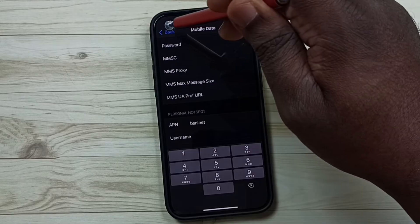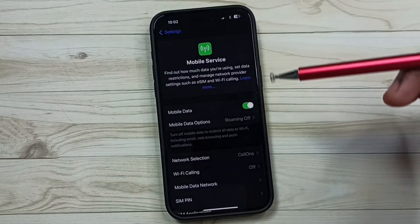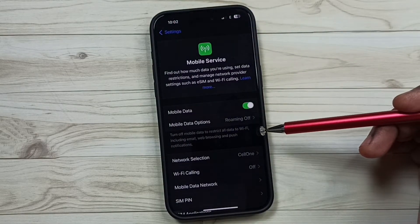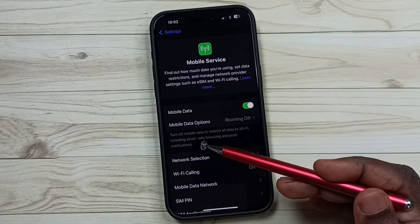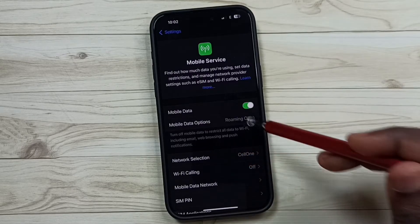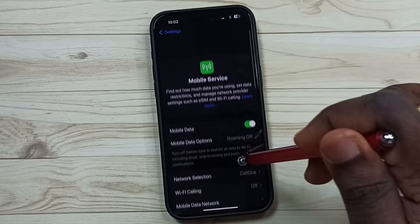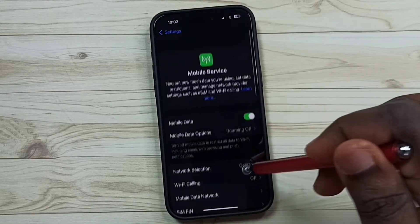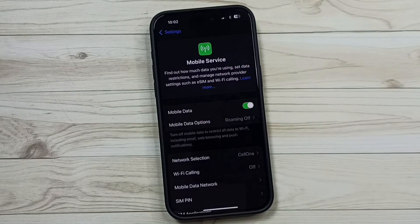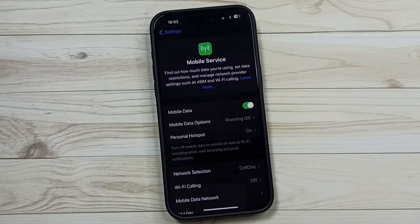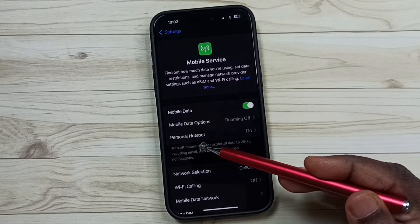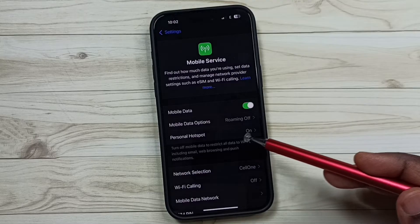Then go back and please wait — personal hotspot will come here. See, now you can see personal hotspot showing here.